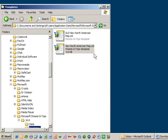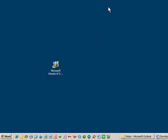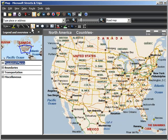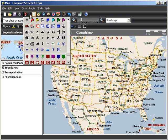Close the window and open up your Streets and Trips 2009. You'll now see all the new pushpins as well as all your old favorites.